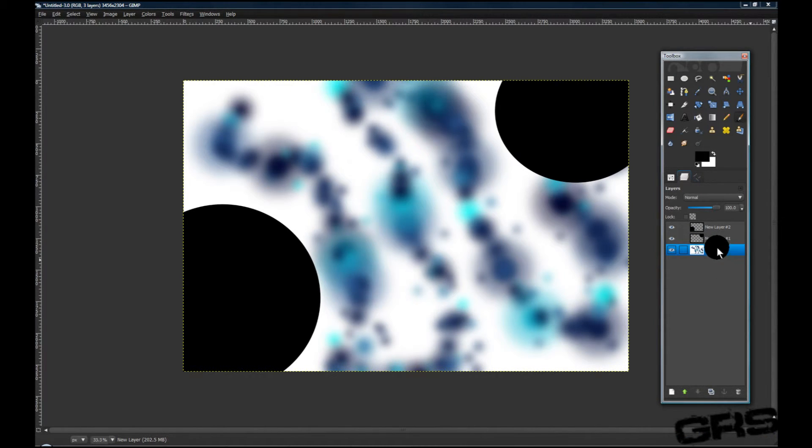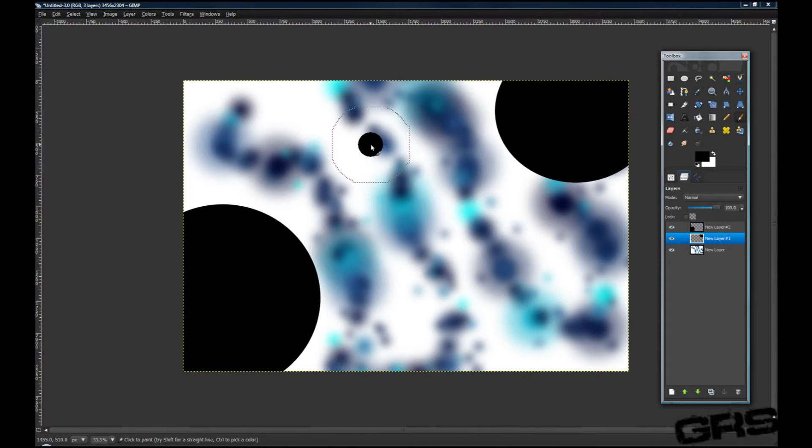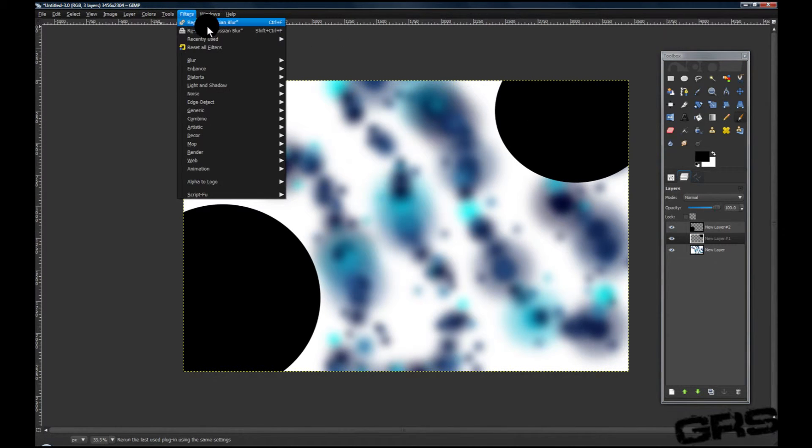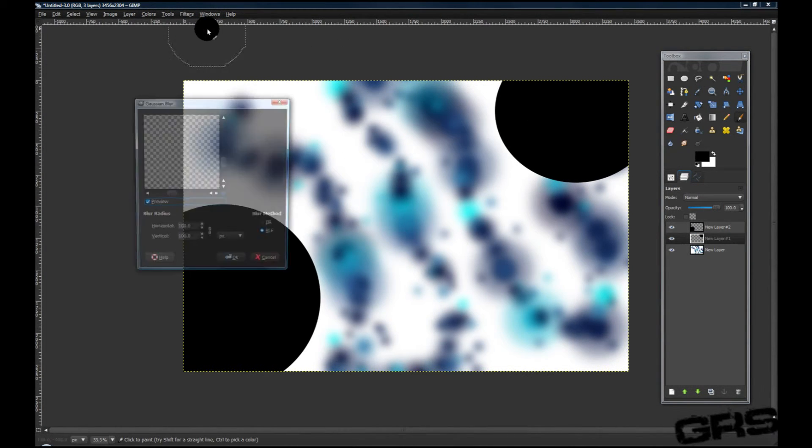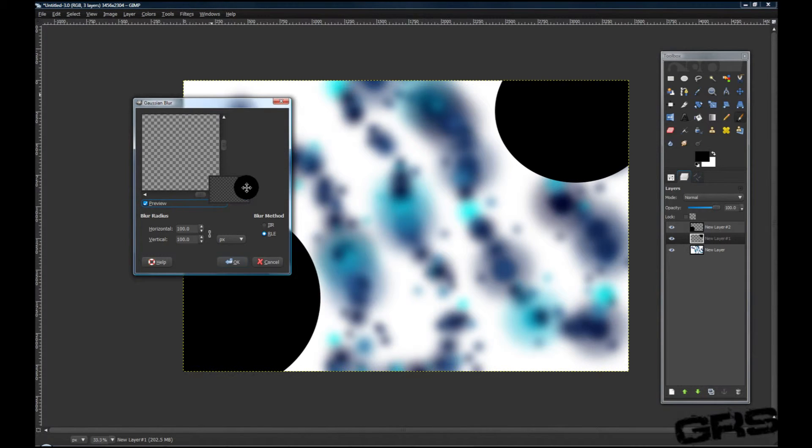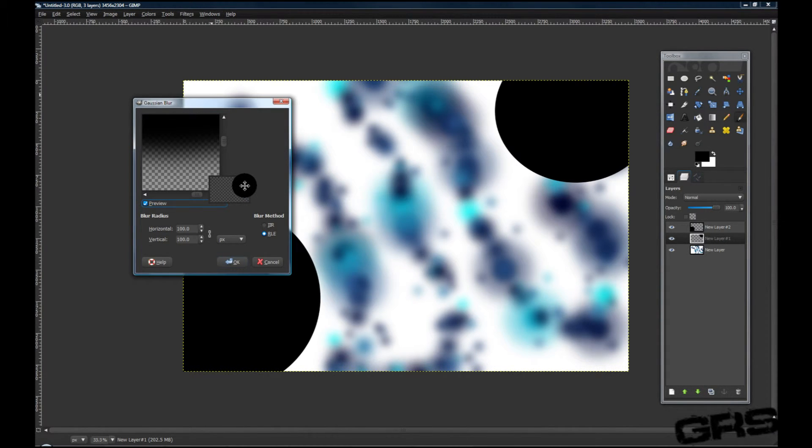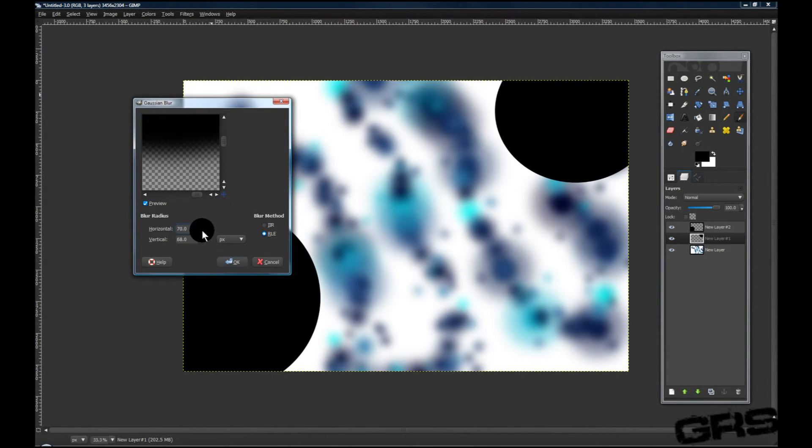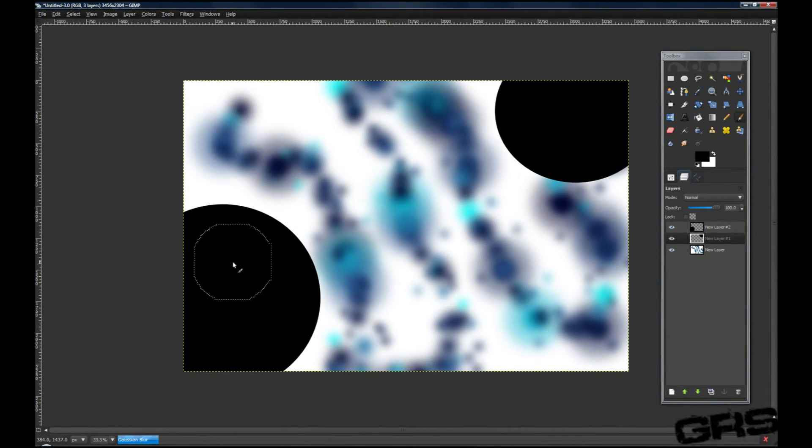Now that we've done that, let's go to the other layer and we'll go up to Filters, Reshow Gaussian Blur. 100 is just a little bit too much, we kind of want this to differ, so let's go down to 50, around 50 that is.